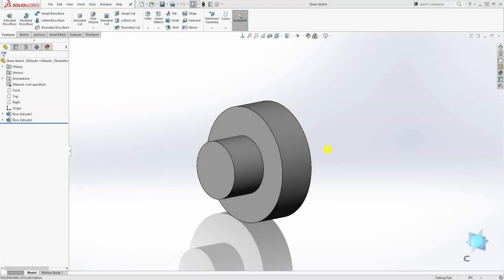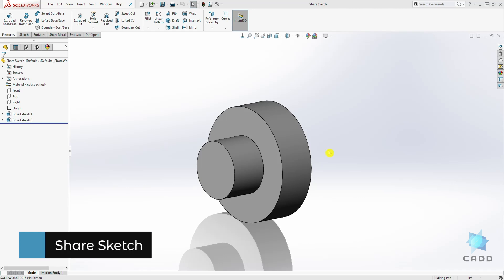Hello, welcome back to another lecture. In this lecture, we are going to be learning how to share a sketch in SOLIDWORKS.